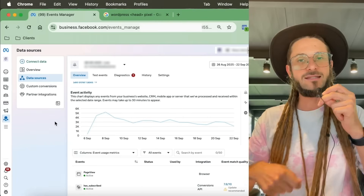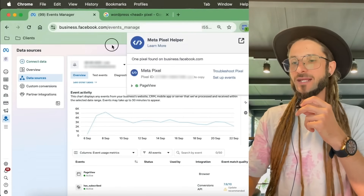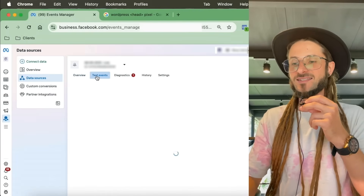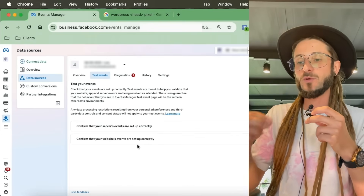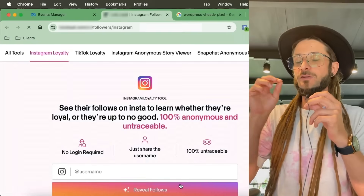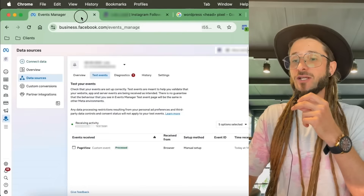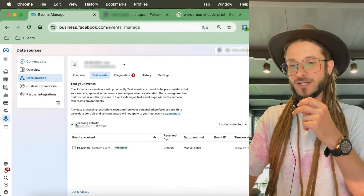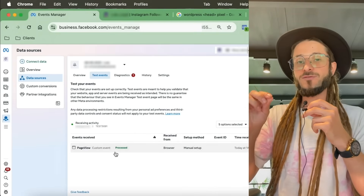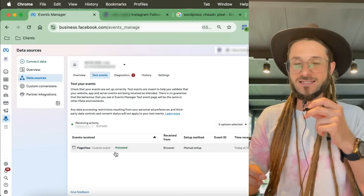To test your pixel, the Meta Pixel Helper tells you whether it's firing, but another great way is the Test Events section inside Events Manager. After setting up your pixel, click 'Test Events,' scroll down to where it says 'Confirm that your website events are set up correctly,' type in your landing page or home page URL, then press 'Confirm.' It will open the website and back in Events Manager you'll see receiving activity and conversion events like page view firing — confirming the pixel is working correctly.